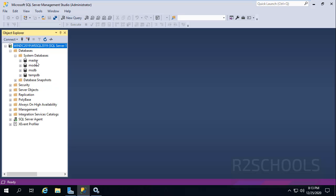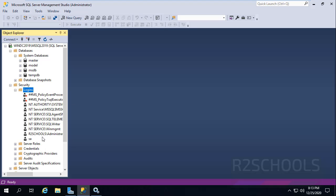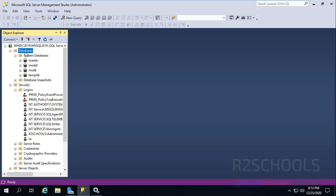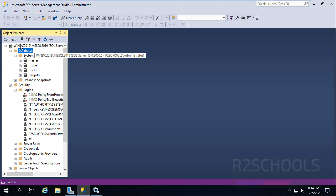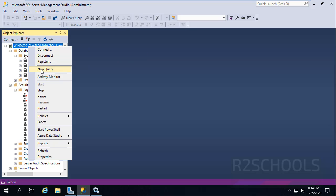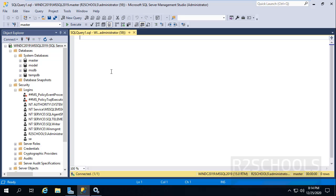These are the databases that come with the installation of MS SQL Server 2019, and these are the logins created at the time of installation. If you want to create a database, right-click on Databases and create a new database. Otherwise, right-click on the instance name, select New Query, and provide the SQL statement to create a database.